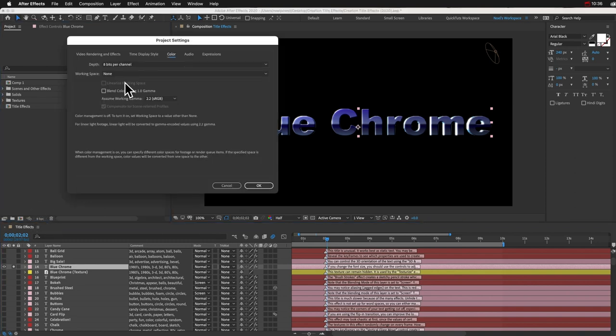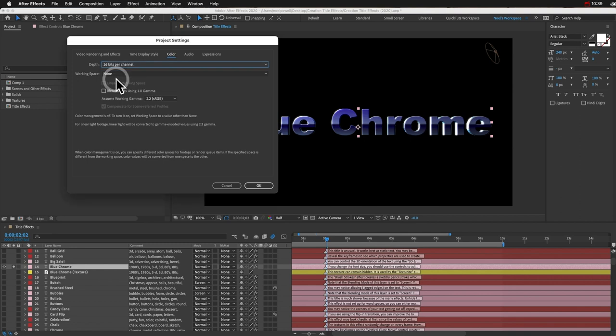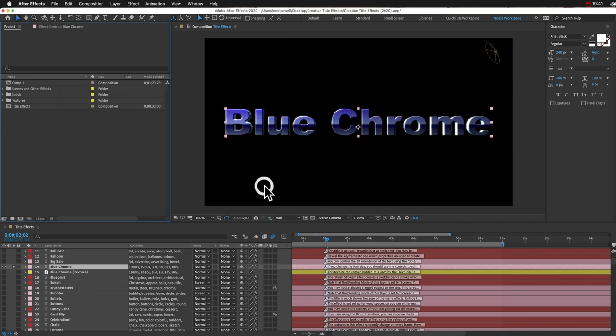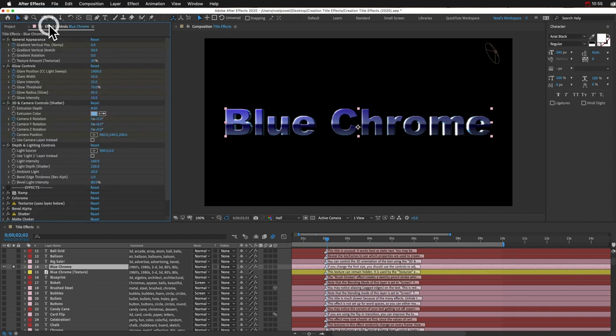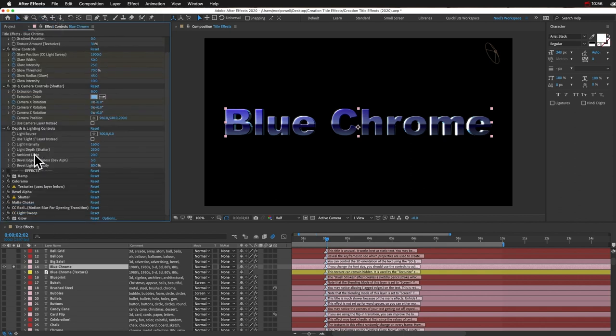I actually would recommend, if you can work in 16-bit, that's going to look a lot better. A lot of the titles use glow or gradients that just look better in 16-bit. But after you change it, you can go down here, and some of these effects might have a little warning on it to say that they're not compatible with 16-bit.